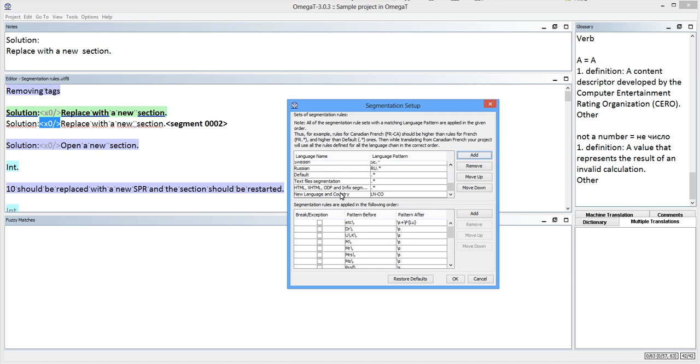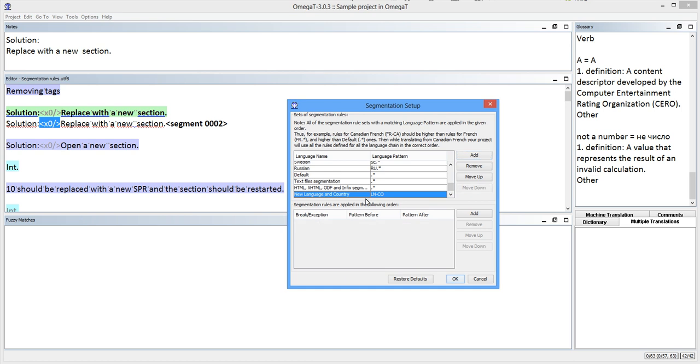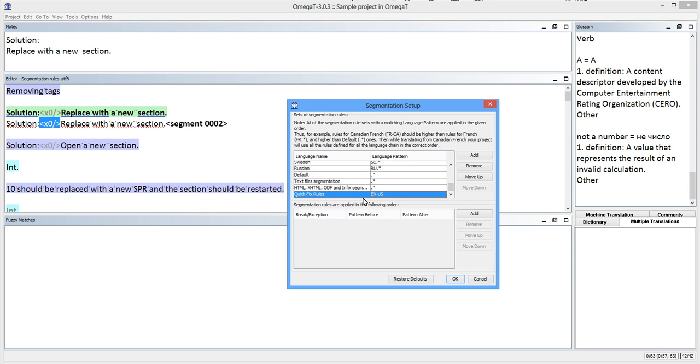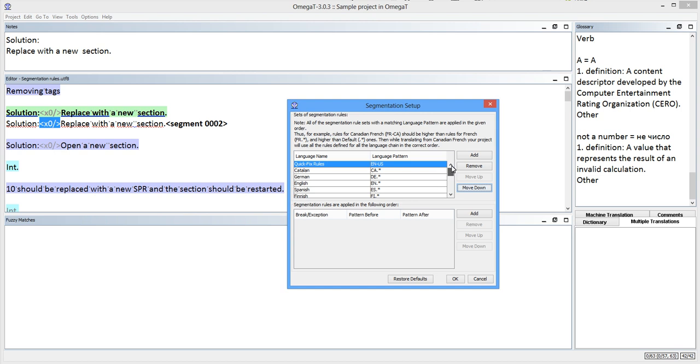But I can also click Add and create a new set of rules that I will name Quick Fix Rules. For the language pattern I will enter en-US. By doing so I make sure that the rules in this new set take priority over all the rules both in the English and the default sets. None of the rules in those other sets can interfere with my quick fix rules.